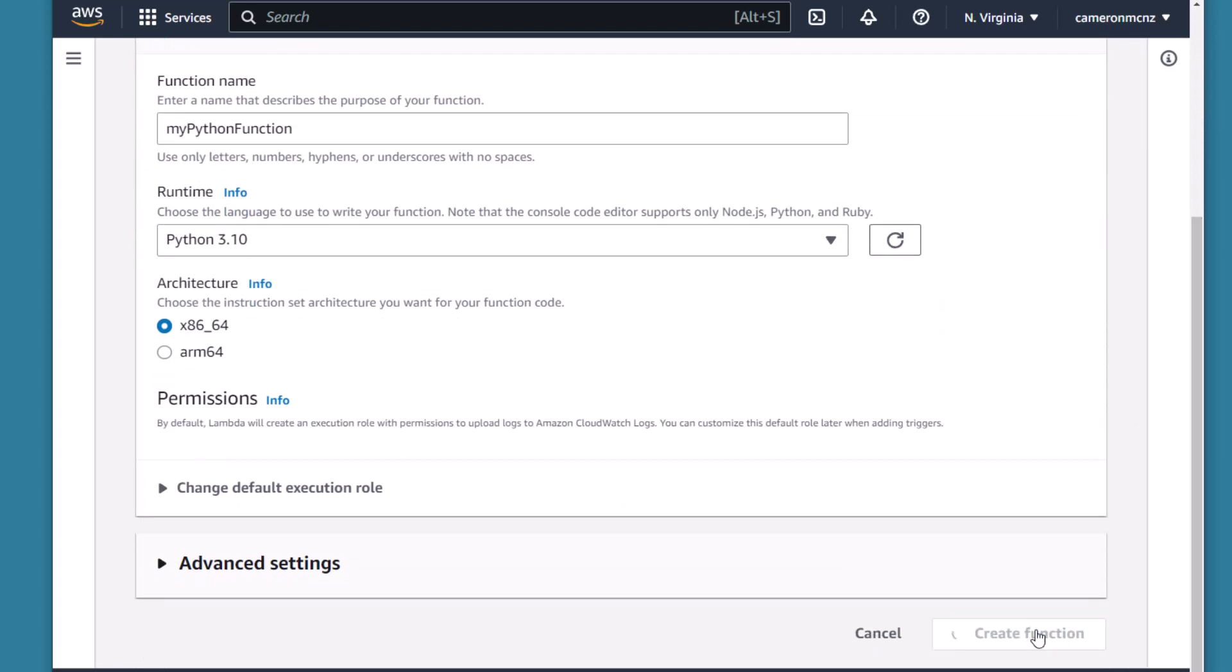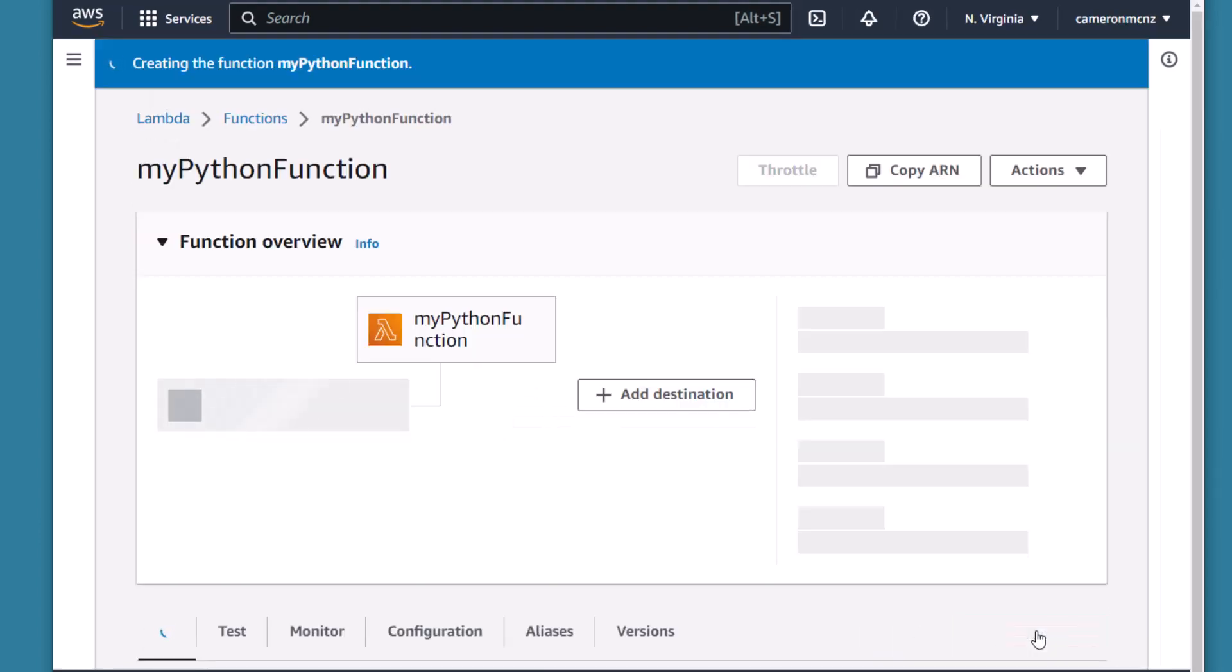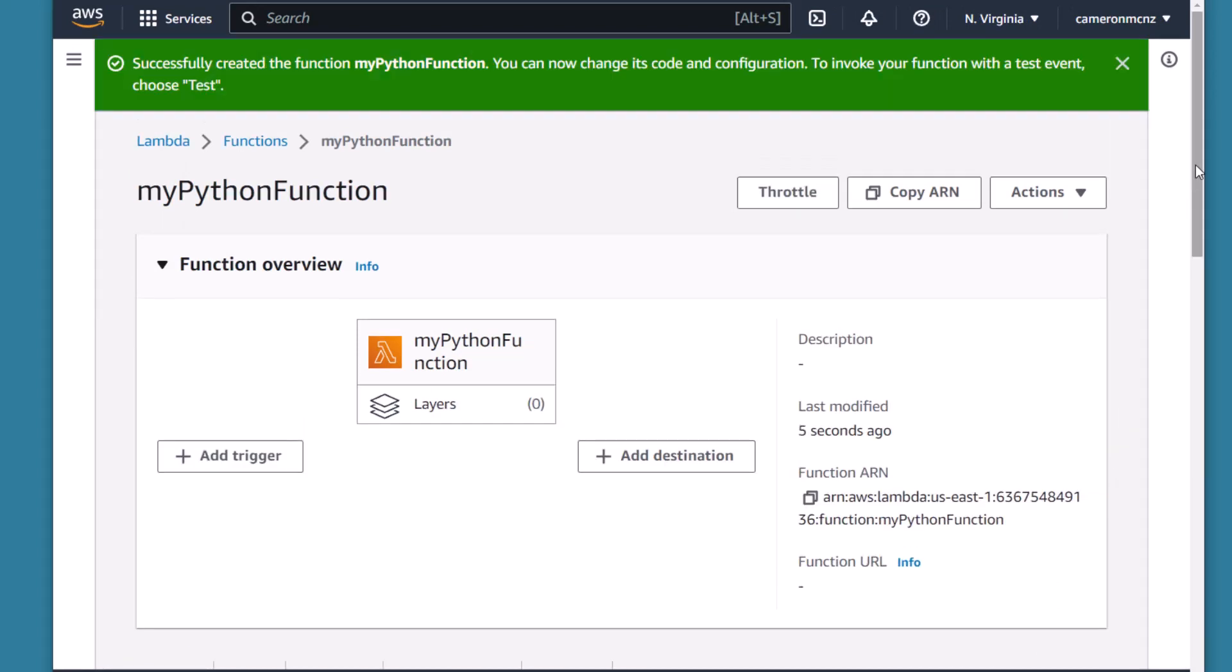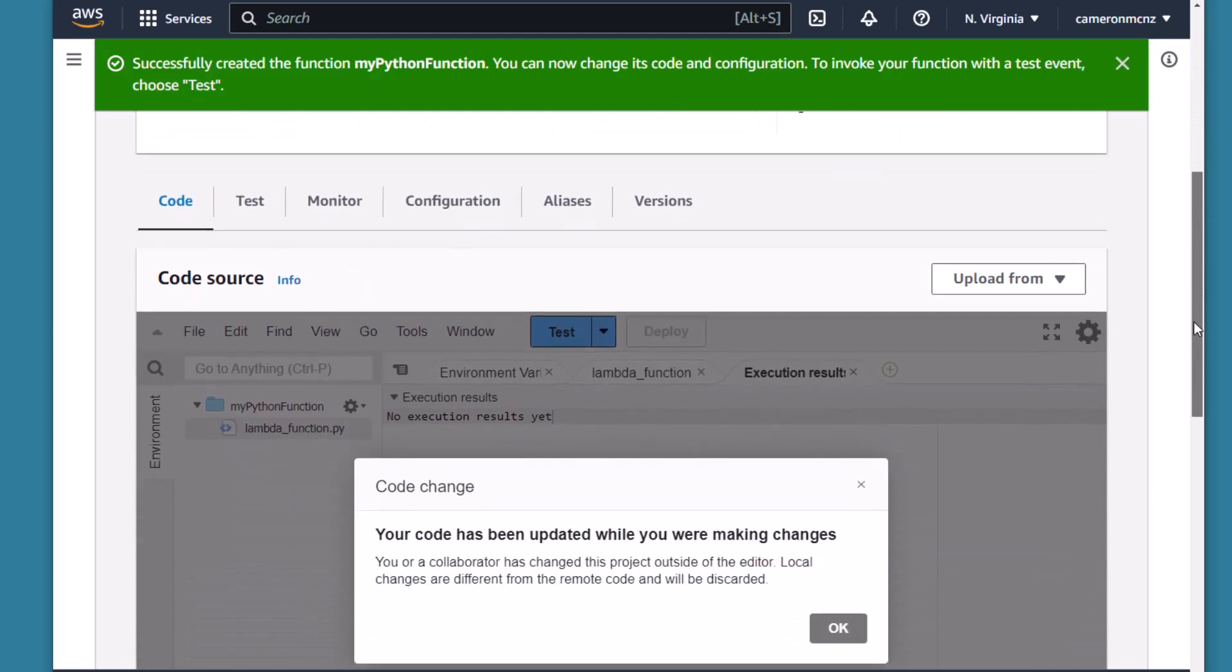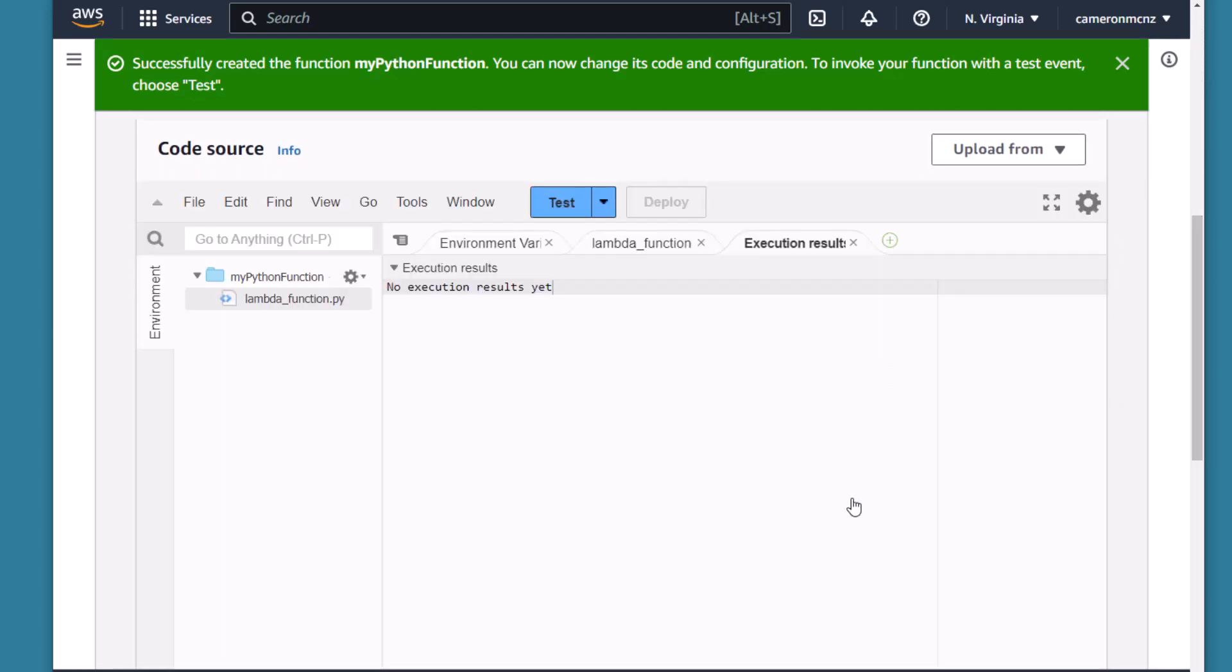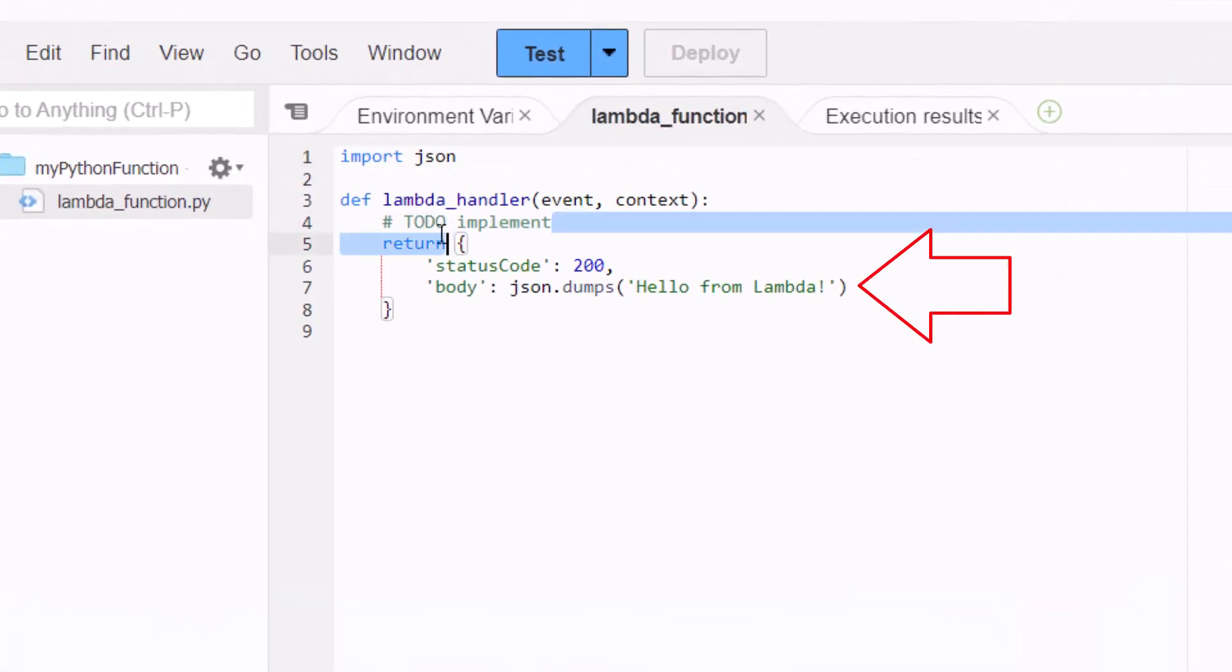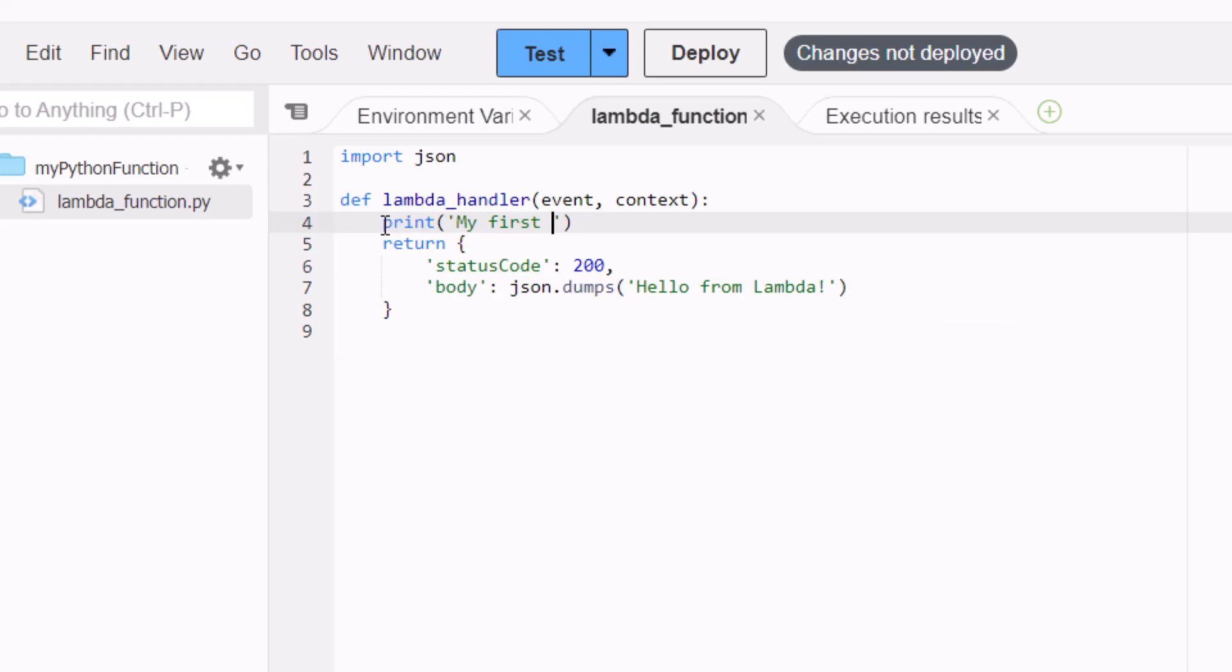But it doesn't really have any customized code. If we scroll down on this myPythonFunction page, you'll actually see a cute little code editor. Click the nag screen there, we don't need that. And you'll notice if you click on lambda_function, there's actually some code there where it actually just returns 'Hello from Lambda'. I'm going to make a quick edit. I'm going to say print 'My first Lambda function'.